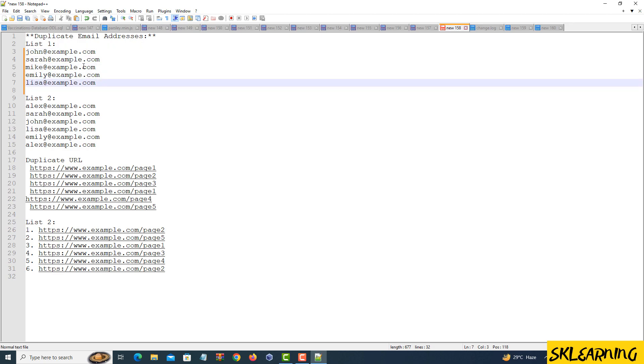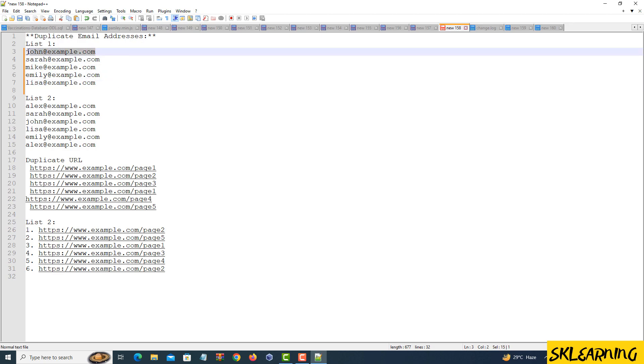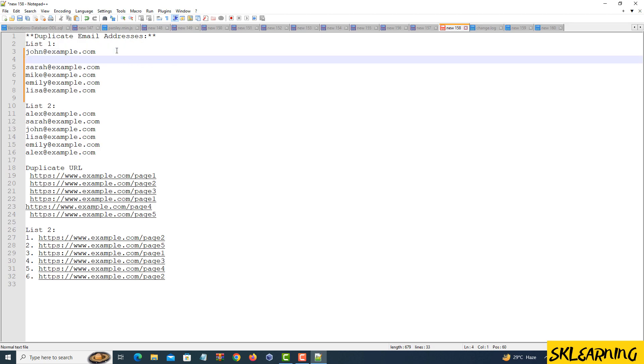Admire the cleaned text. Voila, Notepad++ has done the heavy lifting for you, and the duplicate lines are gone. Your text is now cleaner and more manageable.